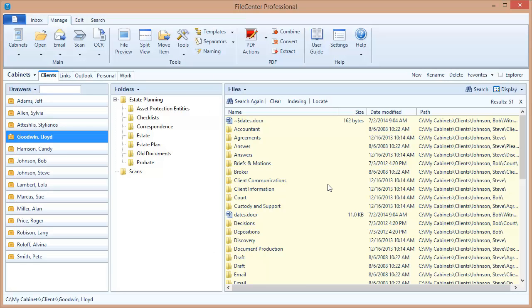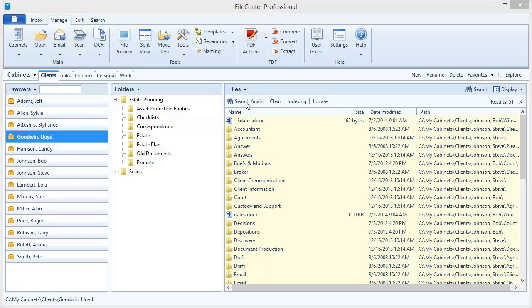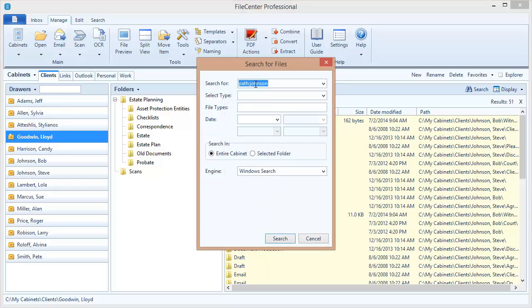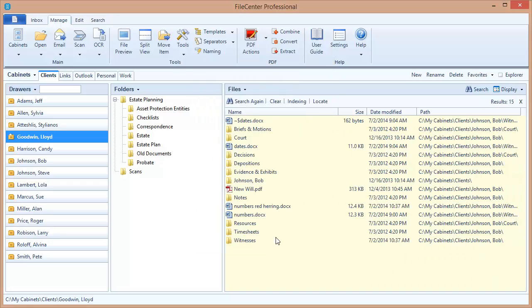Now, you'll notice that I actually have two drawers named Johnson. I have Bob Johnson and Steve Johnson, and it looks like most of these search results came from those two drawers. What if I want to limit my results to only Bob Johnson's drawer? Well, here's how I'll do that. I'll use what I've already learned. And I'm going to come up here, and I'm going to do a phrase search for Johnson comma Bob. And now when I search, I only get results that fall into the Bob Johnson drawer.